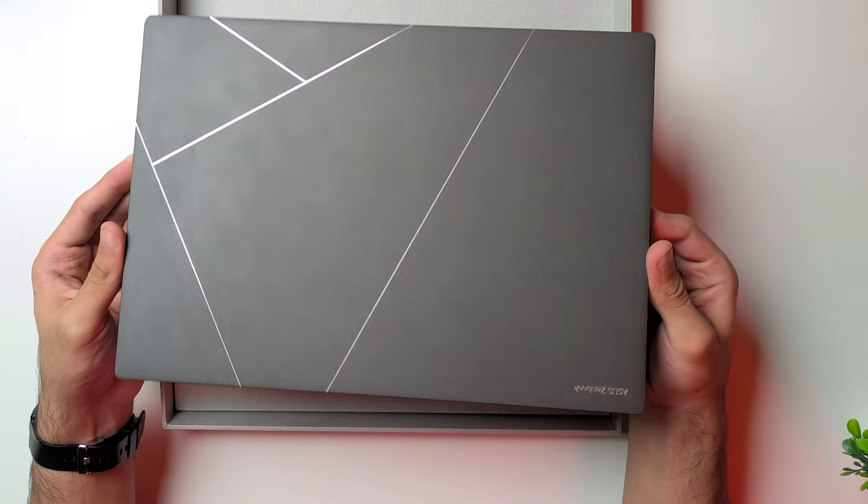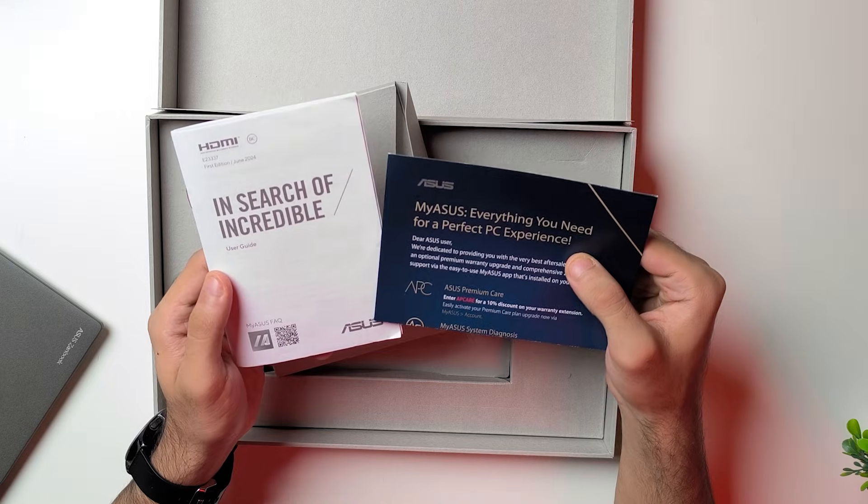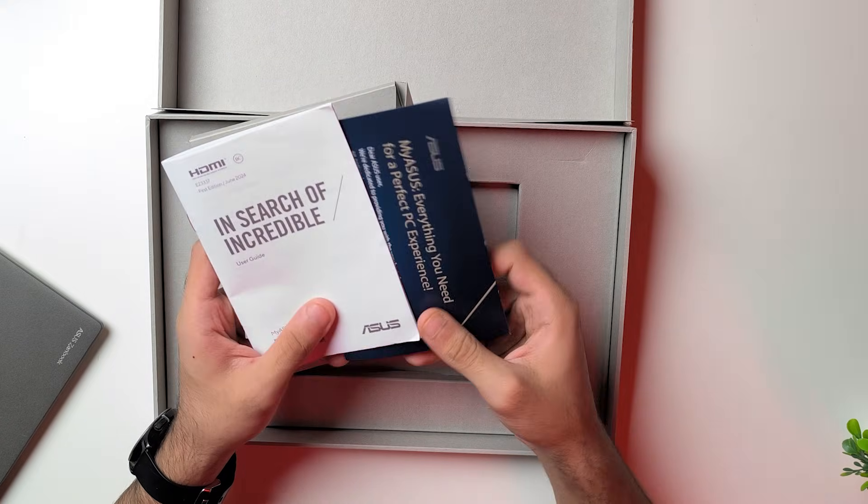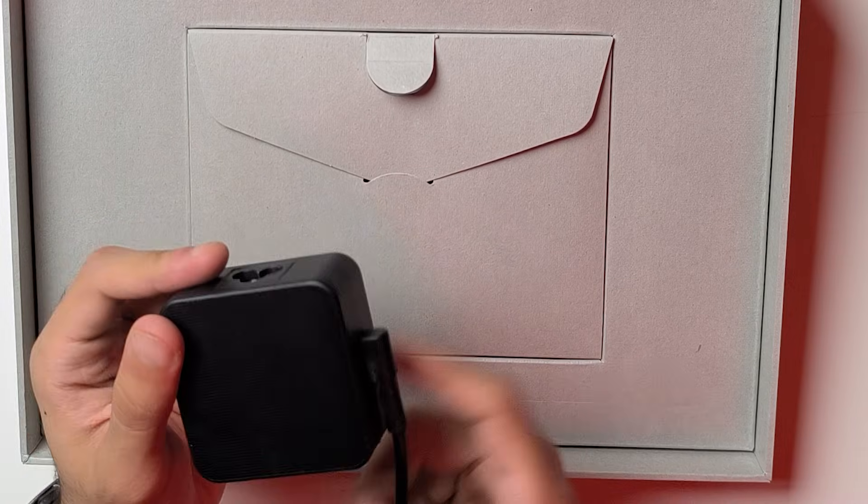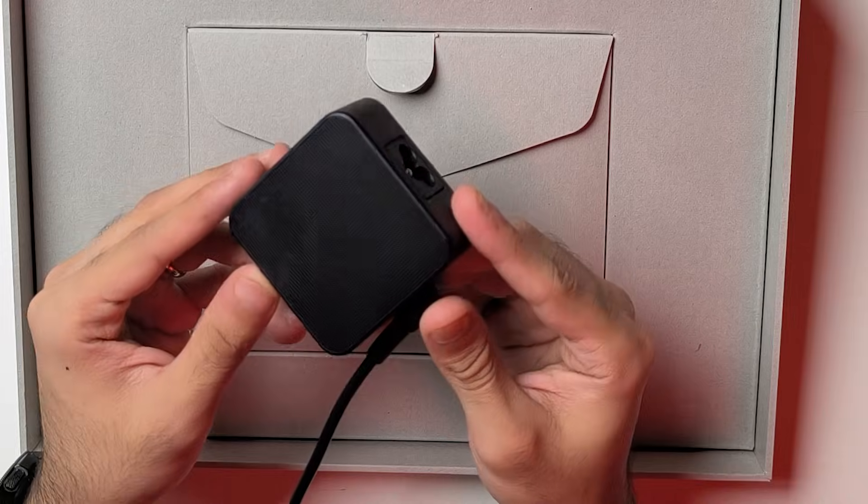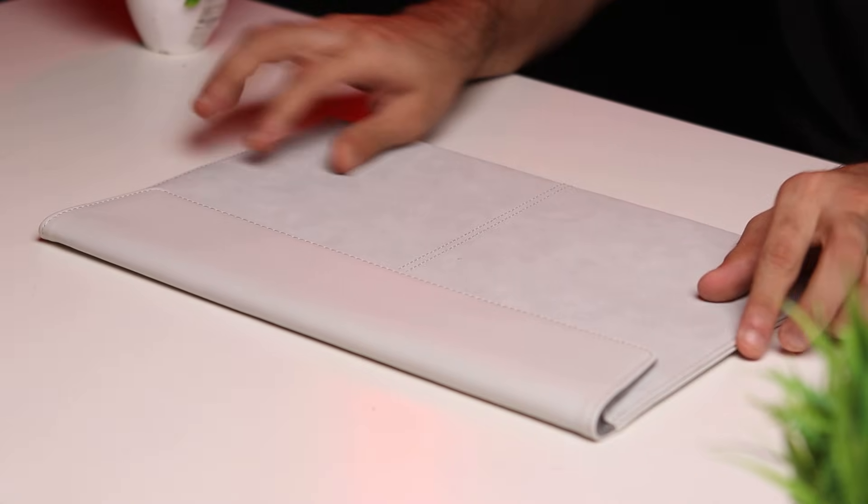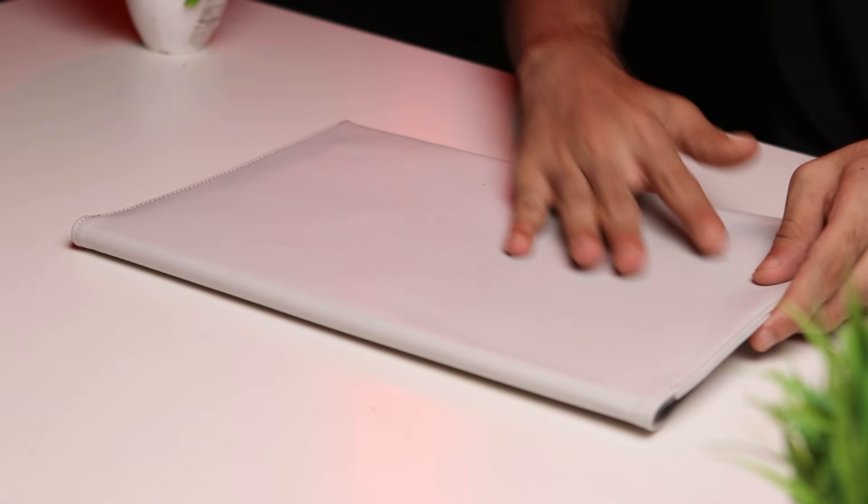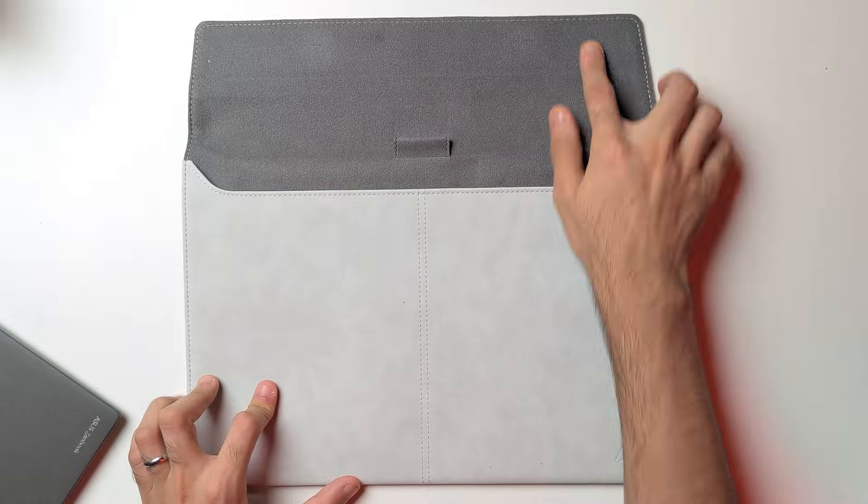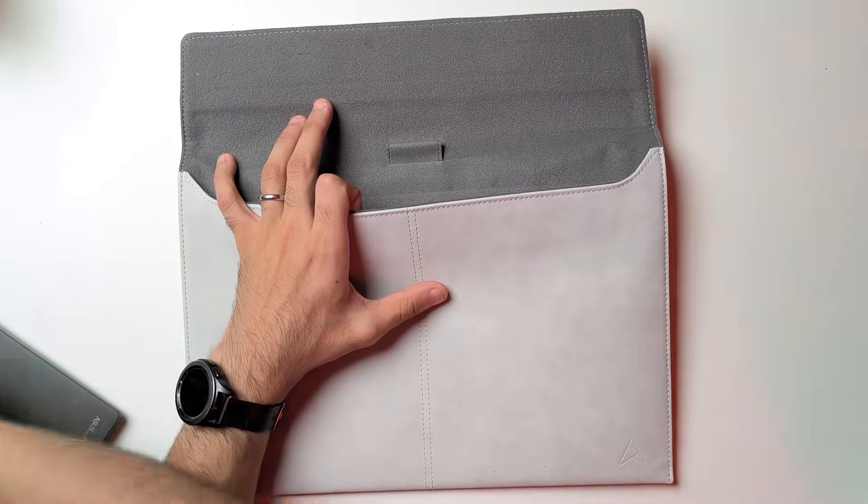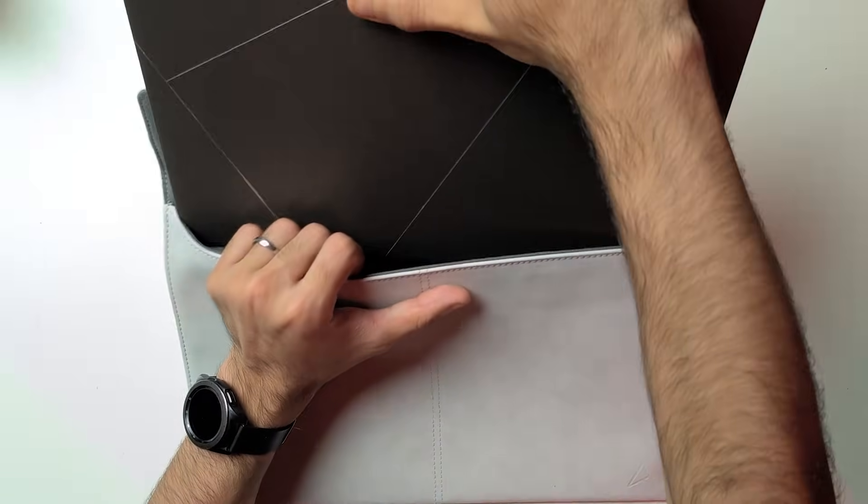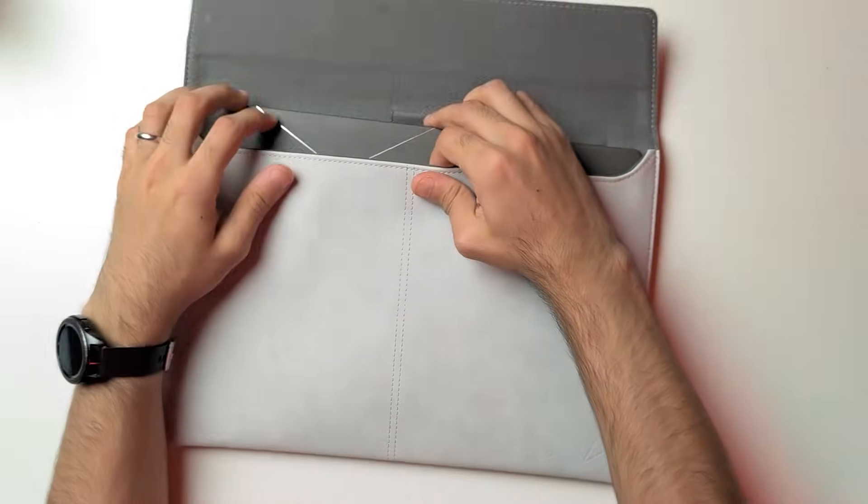Lift that lid up and you're greeted with the laptop itself in the Zumaya grey finish. There is also a Scandinavian white available. Next up is this small envelope that has your documentation, followed by the 65 watt USB-C PD charger with the extension cord. Last but not least, ASUS is also including this beautiful sleeve to carry the laptop around when you're on the go.